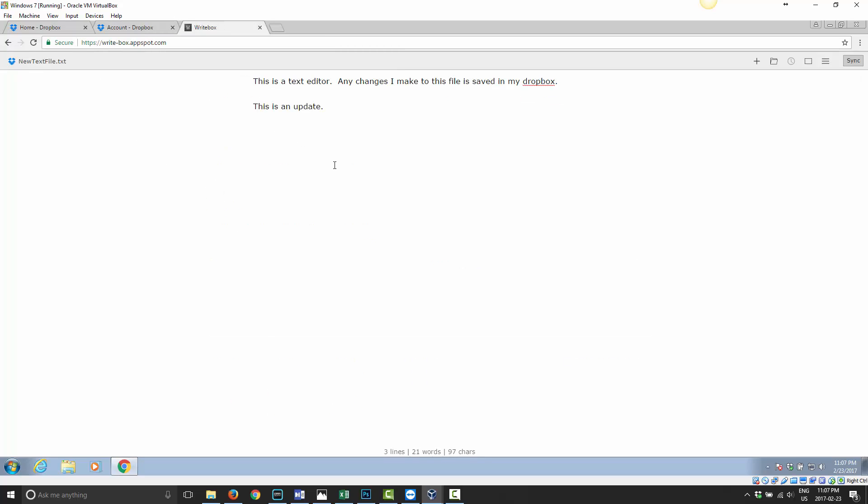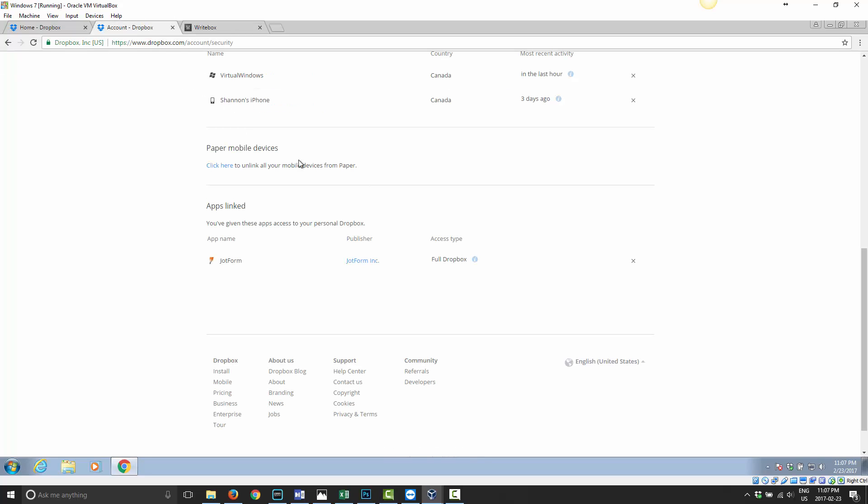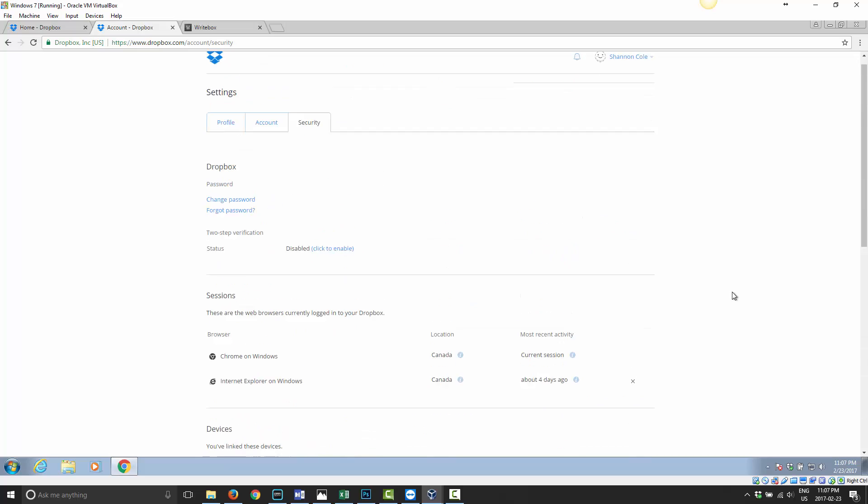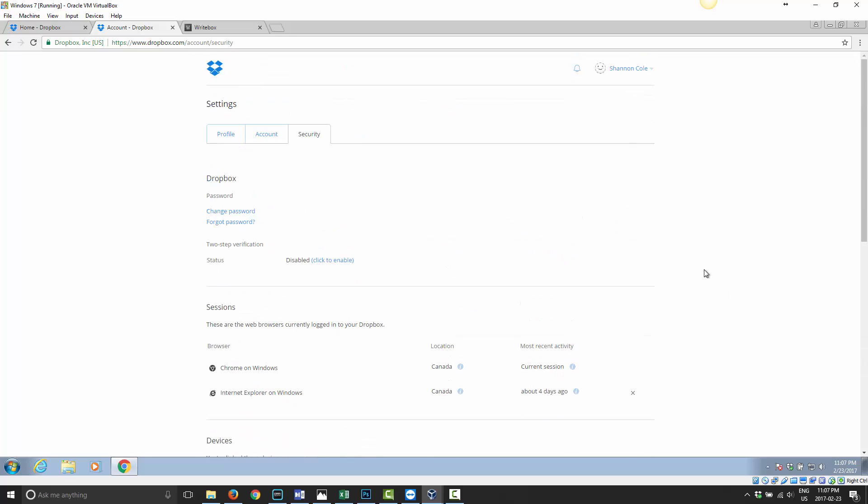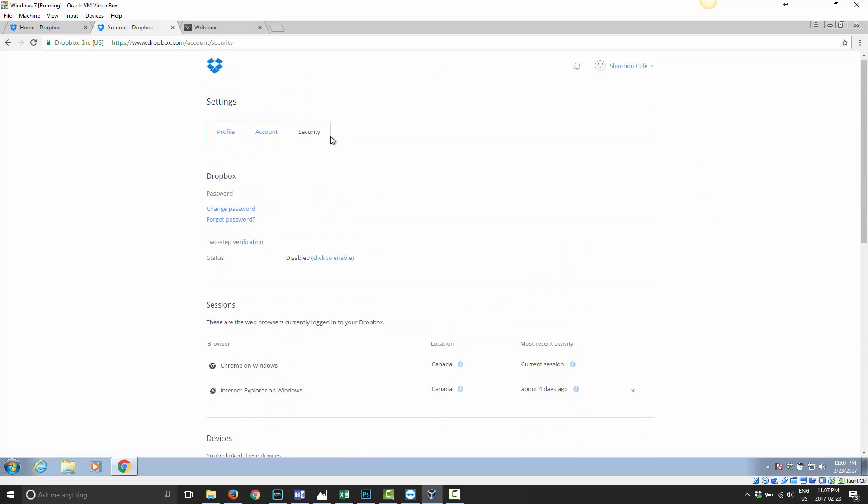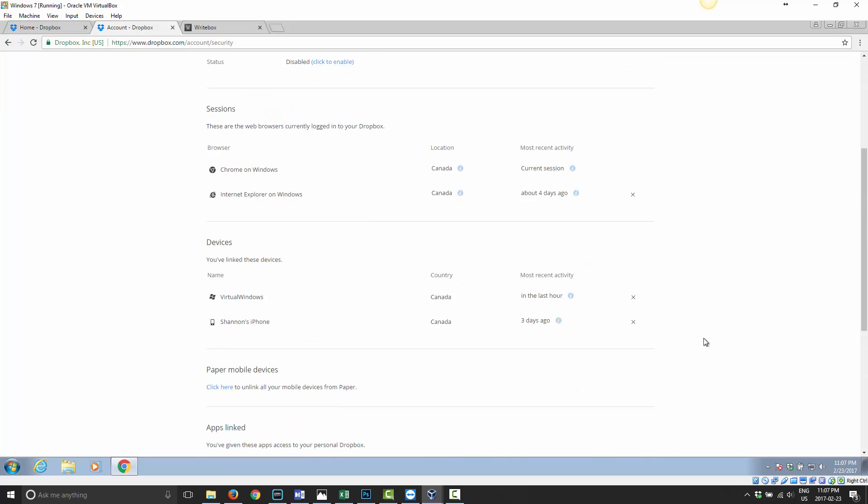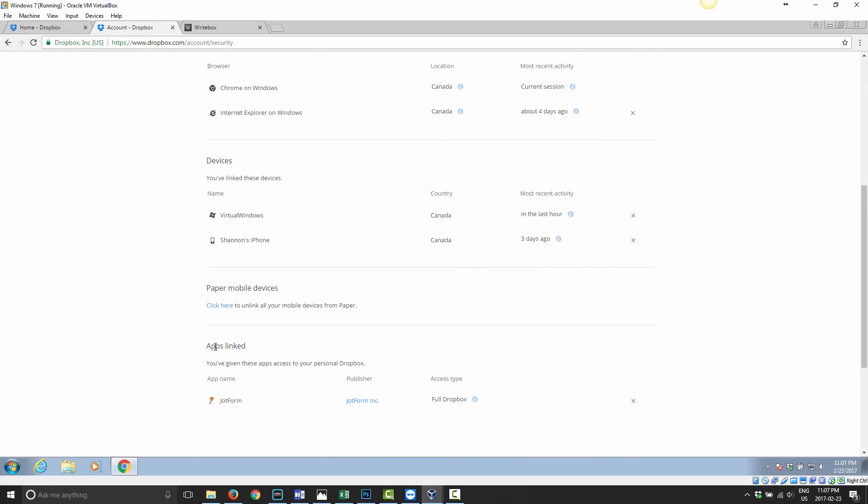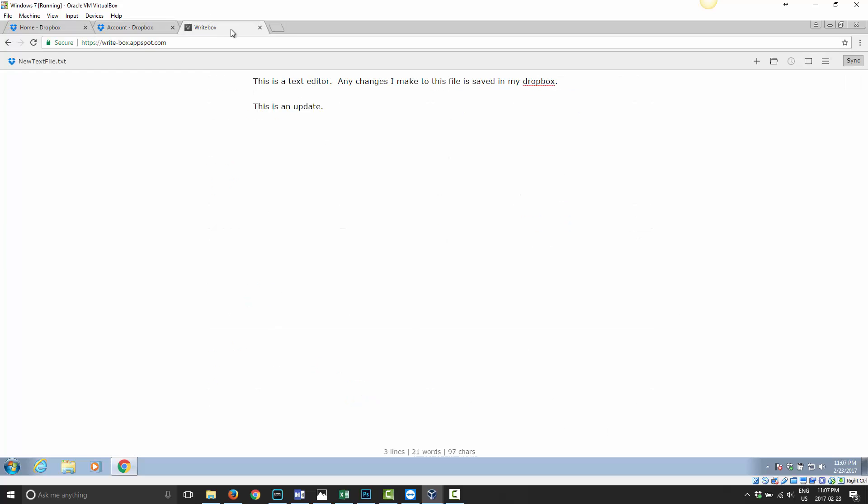The service is great, very easy to use. If you change your mind, you no longer want them to have access, all you have to do is just go into your account under the Security tab, scroll down to Apps Linked, and go ahead and delete any app you no longer want to have access to your Dropbox.